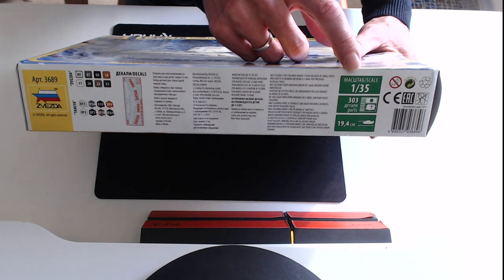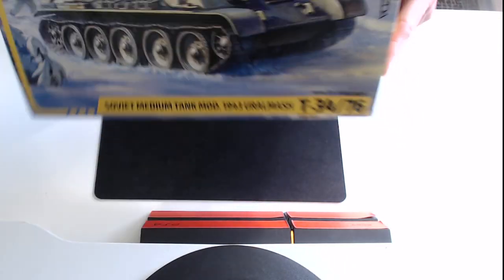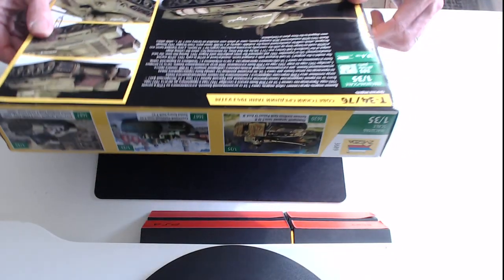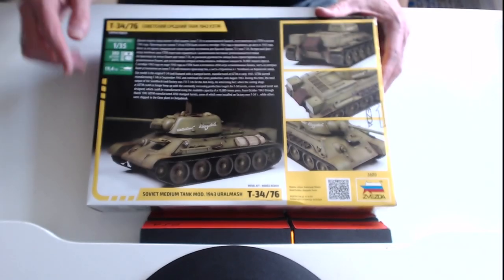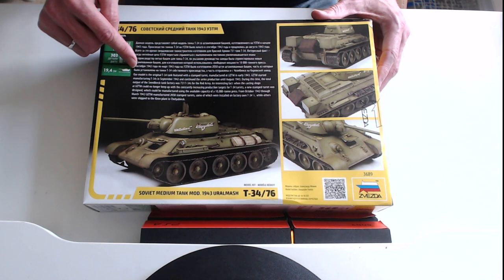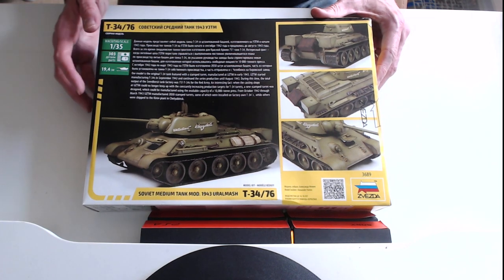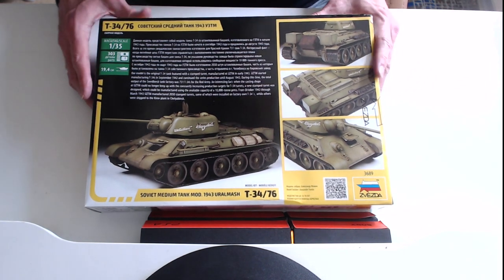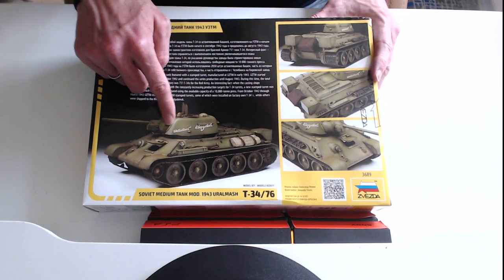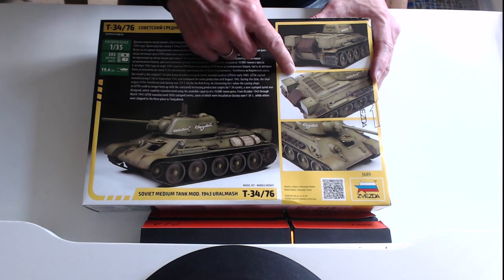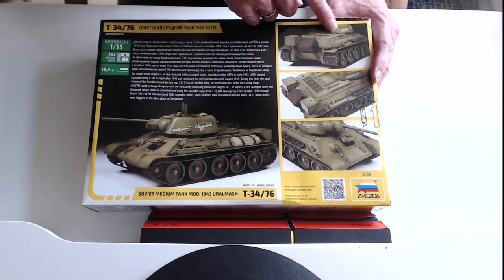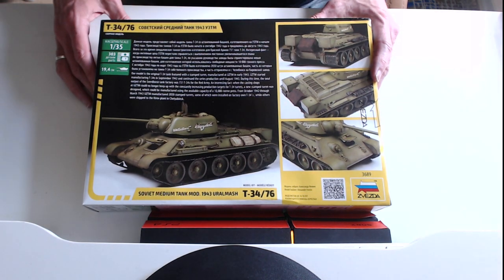It's 19.4cm long, it's got 303 parts. And on the reverse, you can see here both in Russian and in English, more information about the T34. There's not a lot of decals on this one. You can see it in its green camouflage color, but it's going to look very impressive nonetheless.